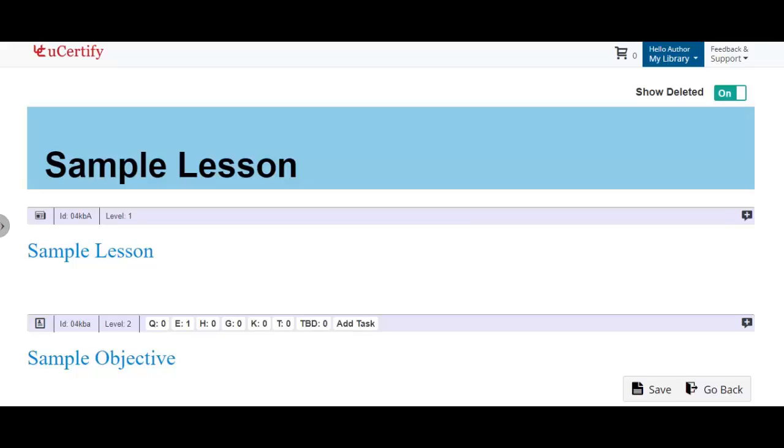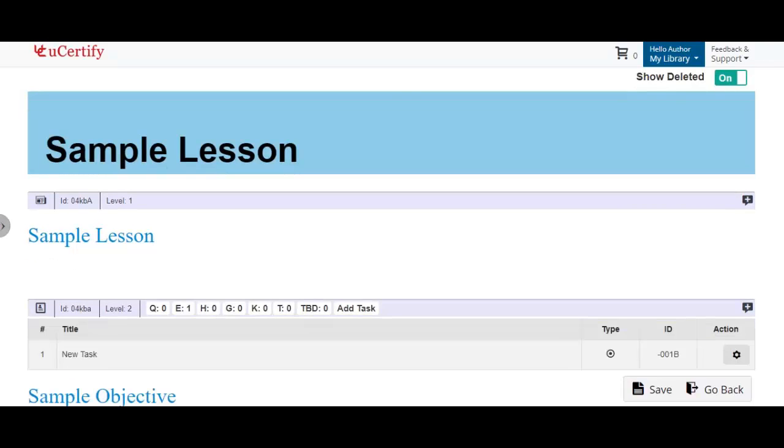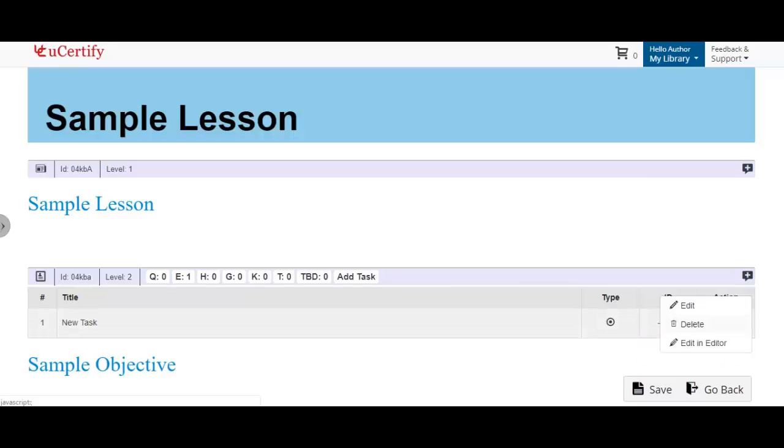Click on the add a task button to see the added item. To edit, delete, or modify the added item in the editor, click the settings menu parallel to the added task and select the desired option.